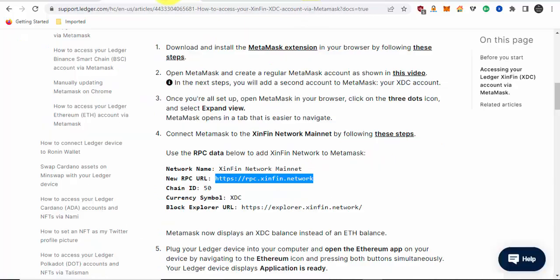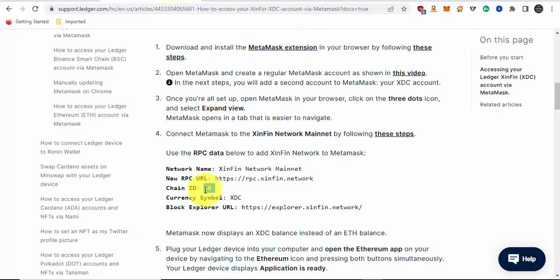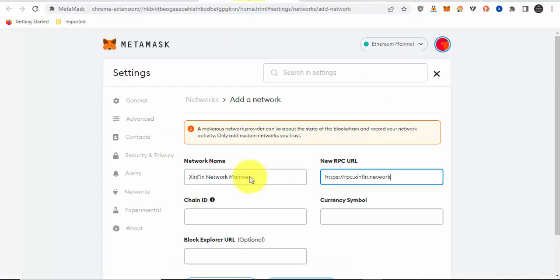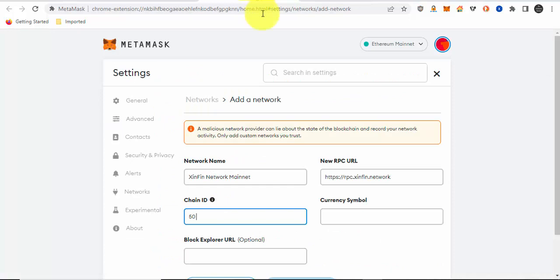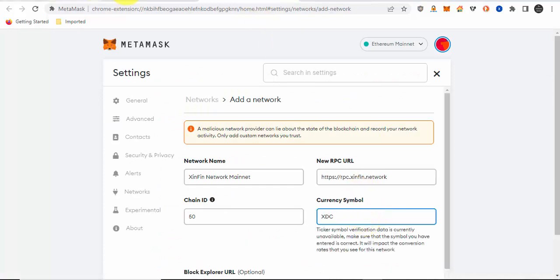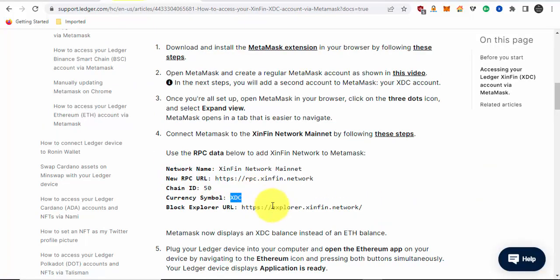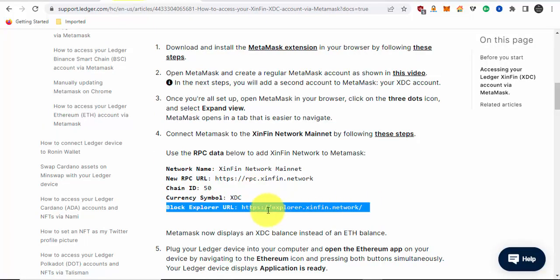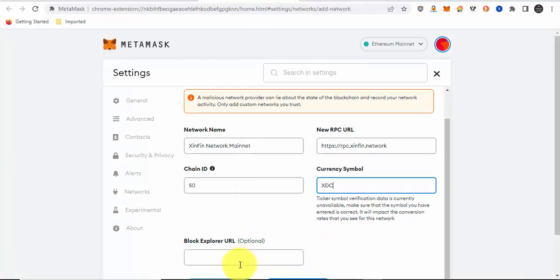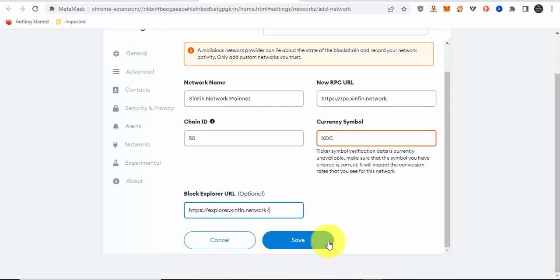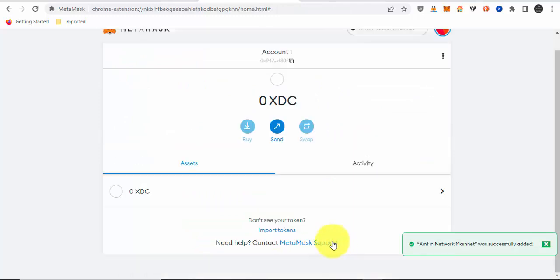Okay. The chain is 50. The currency symbol is XDC. So we're adding the XDC network onto the Metamask wallet so we can access our XDC accounts. We're going to click on save.